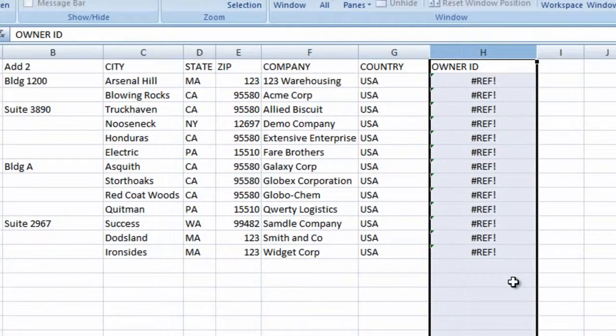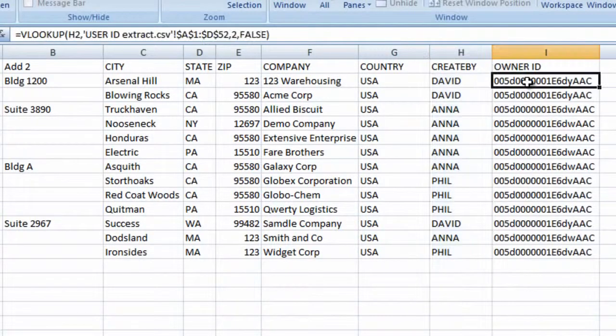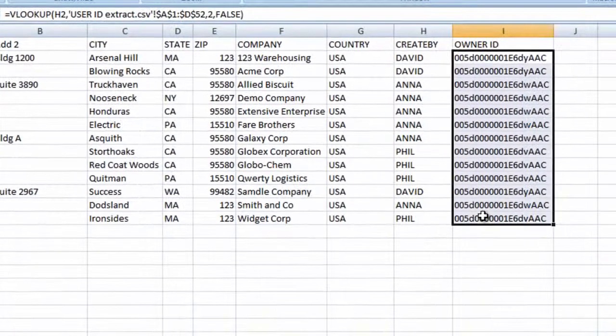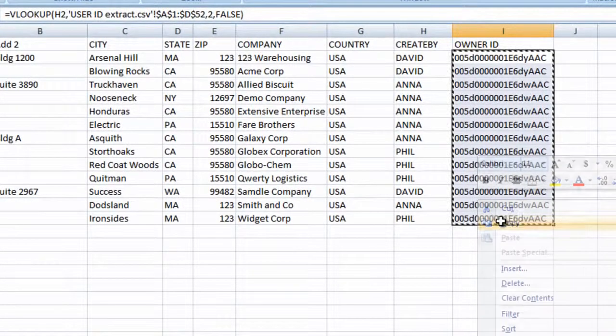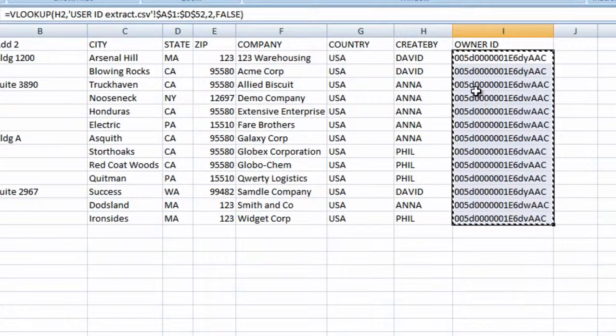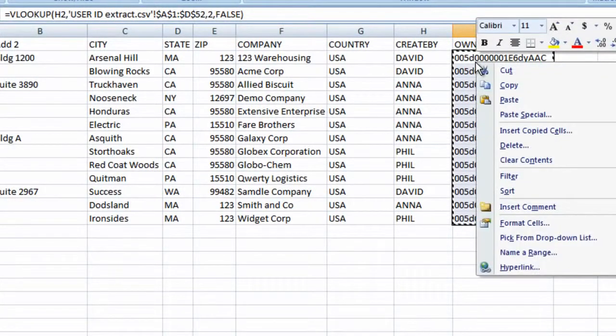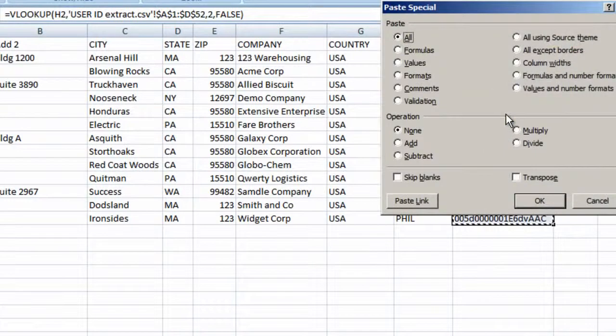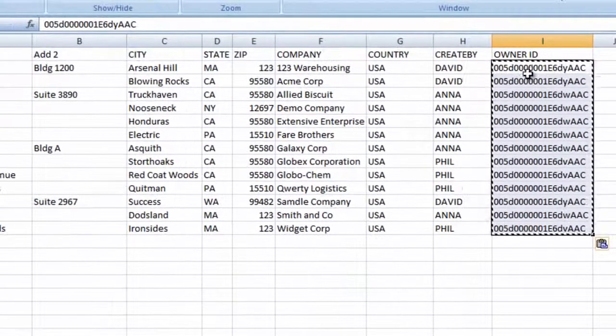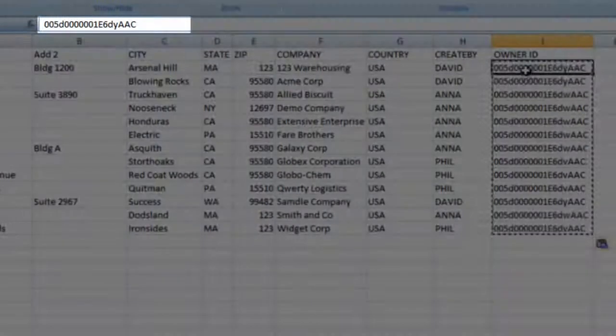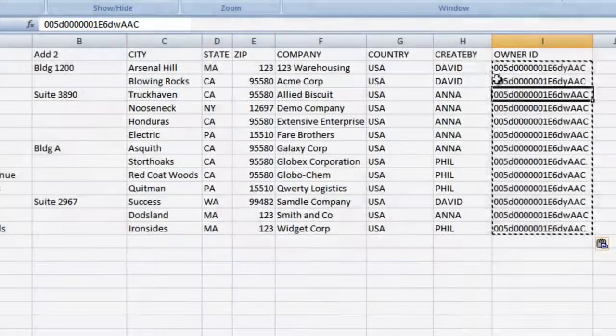Let's convert the formulas to values so we can delete columns we no longer need. We'll select the formulas, right-click, and choose copy. Right-click again in the same place, and choose Paste Special as Values. You can see in the formula bar that the cells have been converted to values, and now I can delete the create by column.